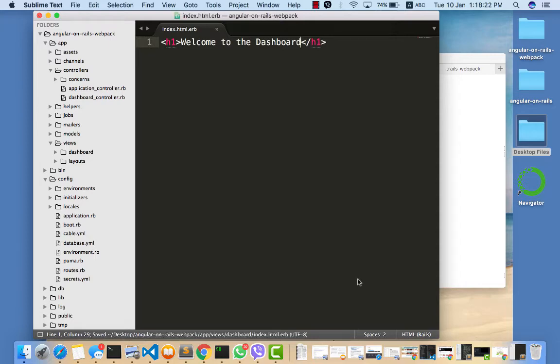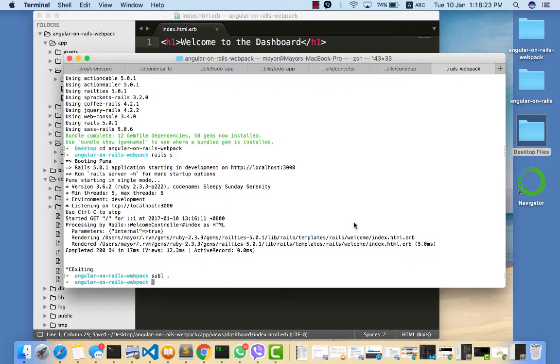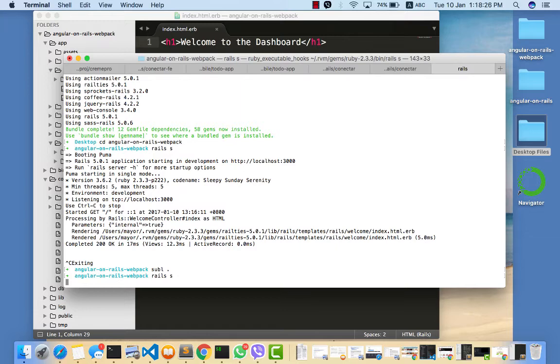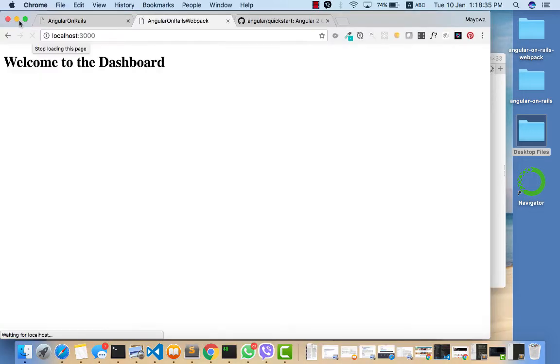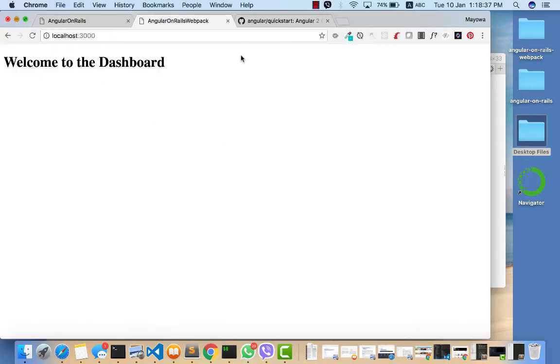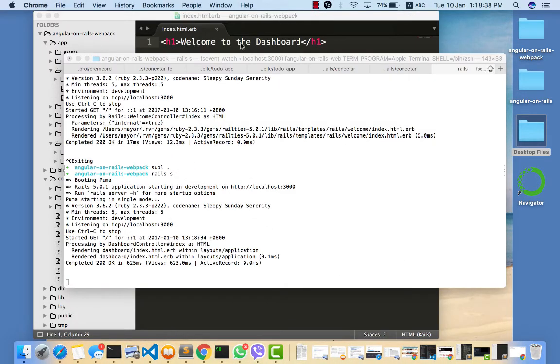Now let's test this and ensure that it runs. Welcome to the dashboard - it works! So now what we need to do next is install webpack.